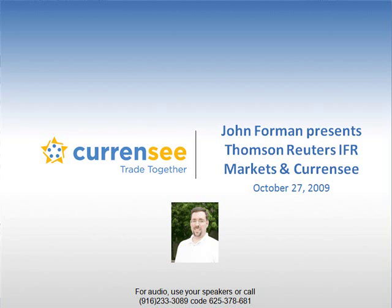John Foreman. The webinar is titled Thomson Reuters IFR Markets and Currency, and was recorded live on October 27,